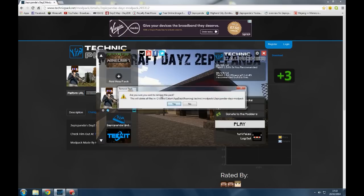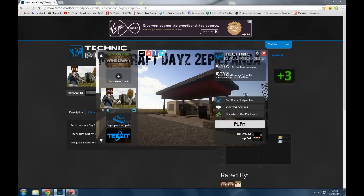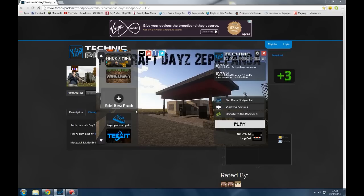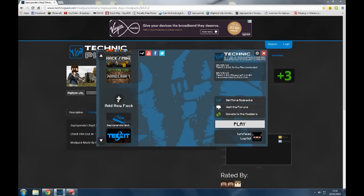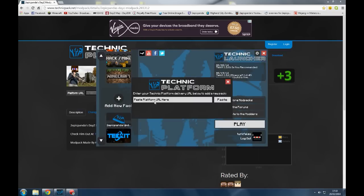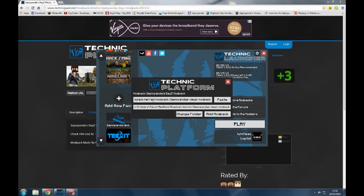Let's just delete the other version of the Technic modpack. Now we add a new modpack and then we do this, so we copy what we put from there, the platform URL, into that.